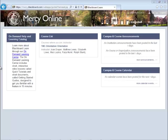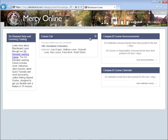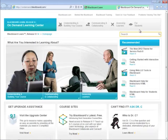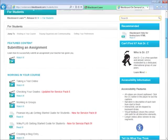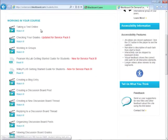When you first log in, you will see what is called the Dashboard. It consists of On-Demand Help and Learning Catalog, your course list, Campus and Course Announcements, and Campus and Course Calendar. The On-Demand Help and Learning Catalog takes you to the Blackboard Learning Center. Click the link for students, where you will see in-depth tutorials on topics such as taking a quiz online and using the discussion board. These are available 24-7.